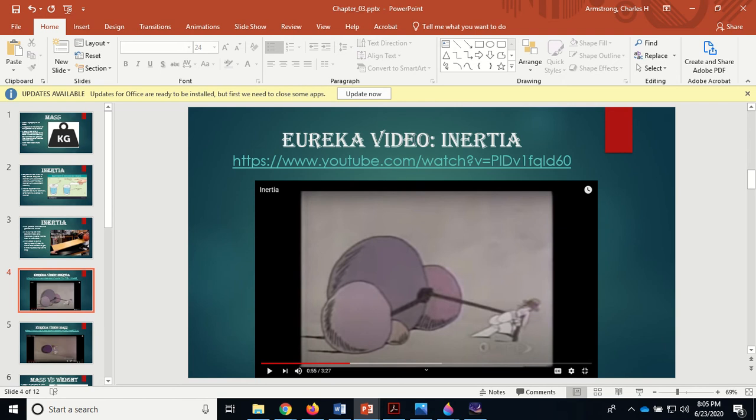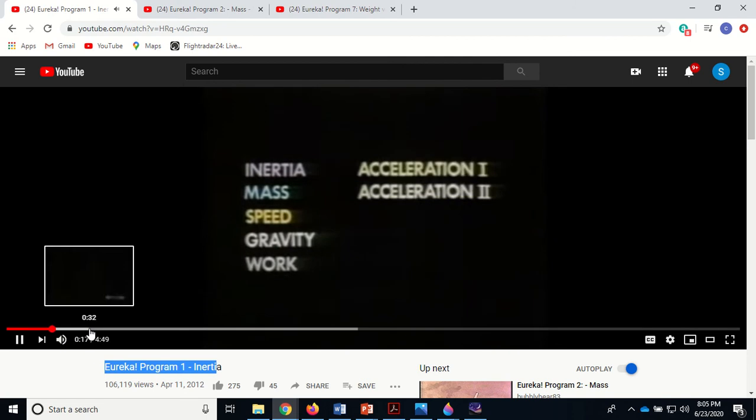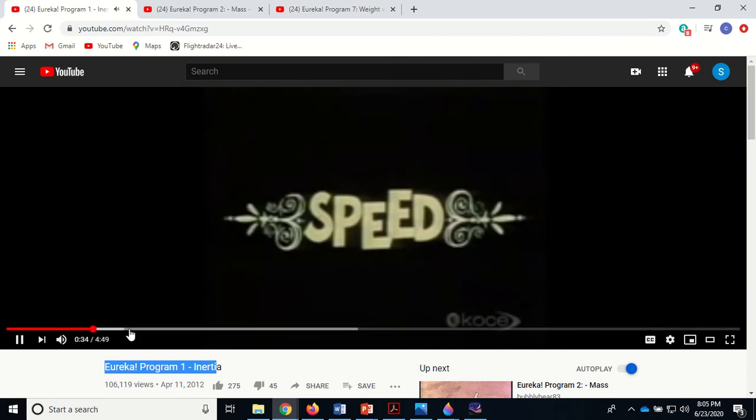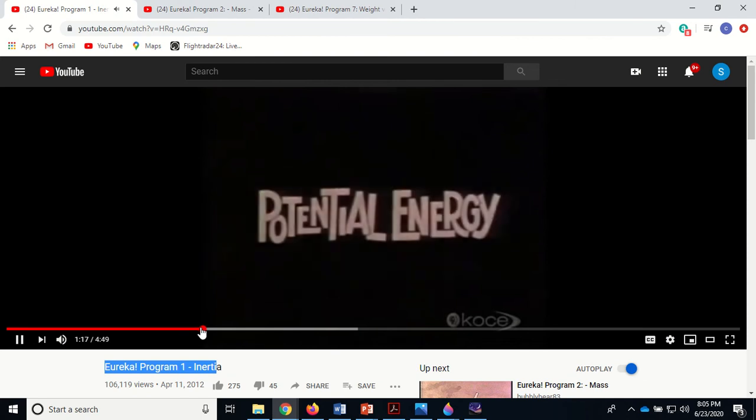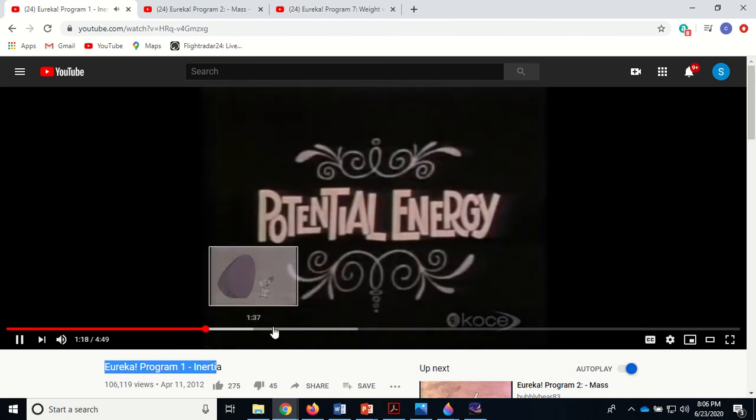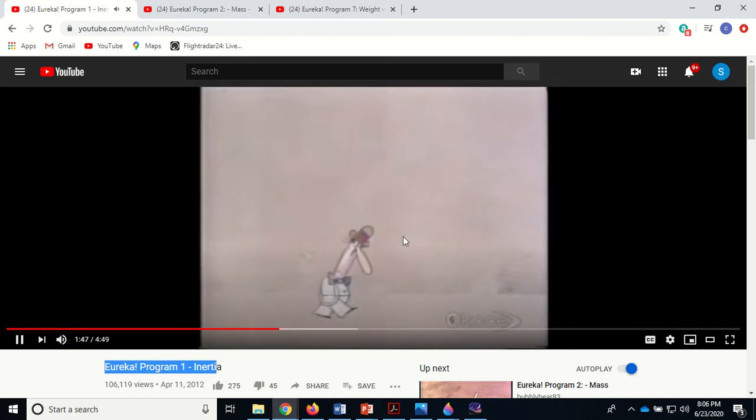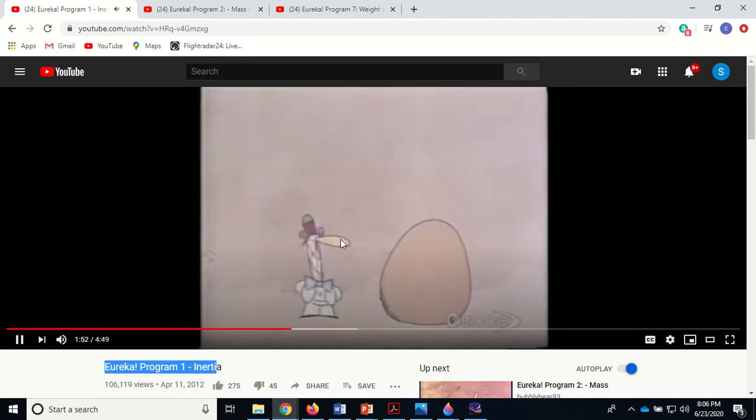This is the Eureka video on inertia. They're only about three or four minutes long. I'm not going to play them here because I've got to reserve my time, but I've got them all set up here. This one's on inertia. They're sort of made for kids I guess, but they're just telling you what's going on.